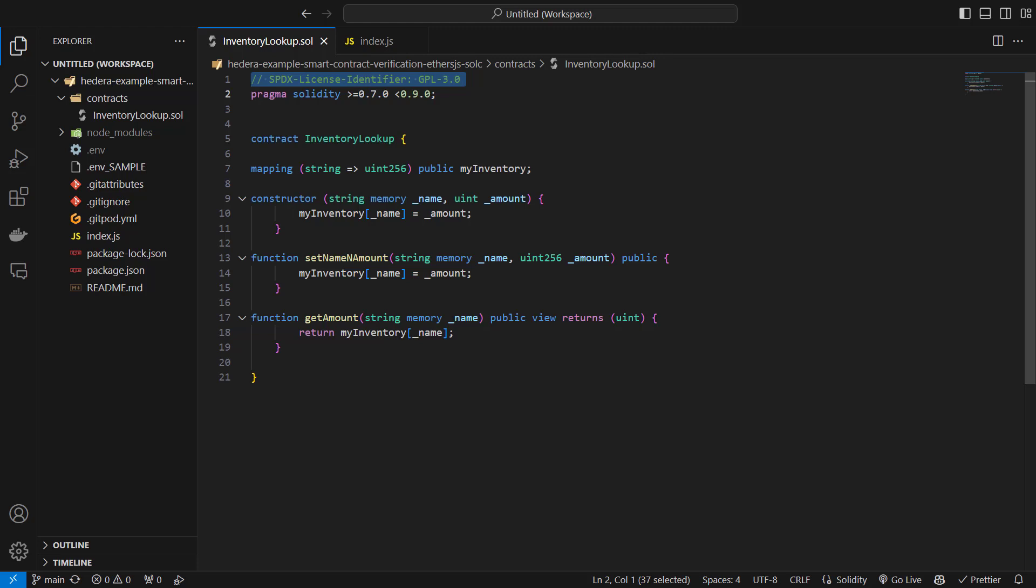Let's look at an example where we deploy a contract on Hedera using ethers.js and verify that contract from Hashscan, which is the network explorer we've mentioned before.